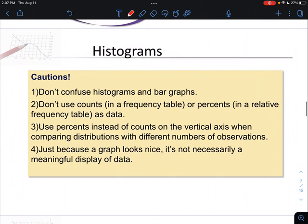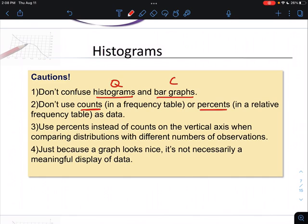Histograms and bar graphs are not the same thing. They both use bars, but bar graphs are for categorical variables and histograms are for quantitative variables. In a histogram, the bars represent a continuous range of values, whereas in a bar graph the categories along the x-axis are completely separate with no relation between them. Also, the counts and percents in the frequency table do not count as your data — the actual percentage values themselves are the data set.